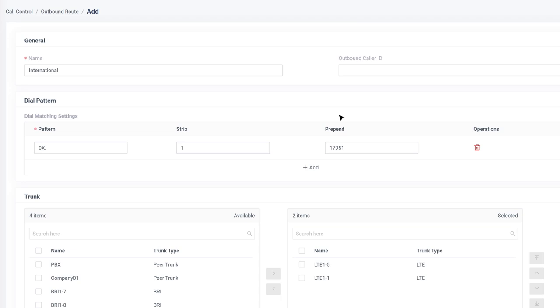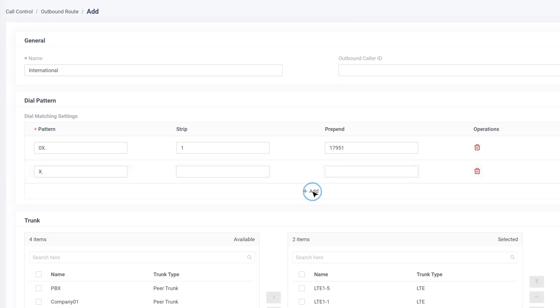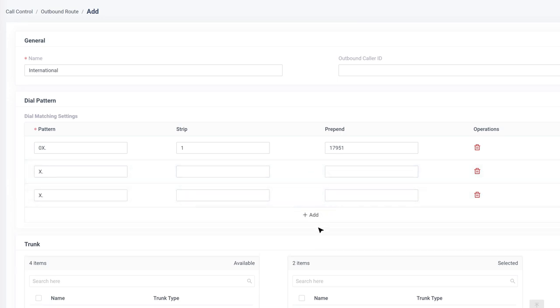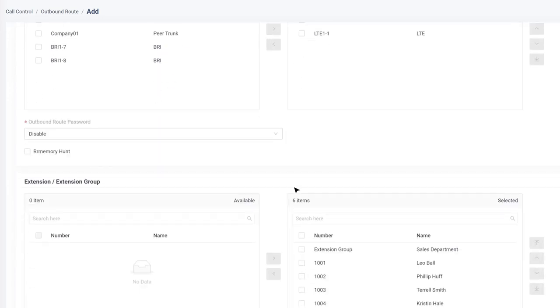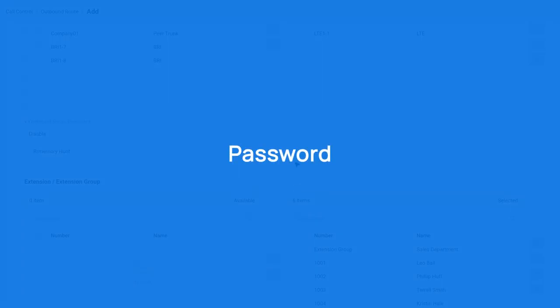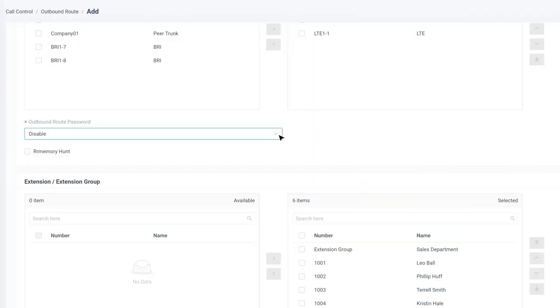As long as the allowed trunks and extensions are the same, one outbound route can support multiple dial patterns. Since it's an international outbound route, it's better for us to set passwords to secure it.